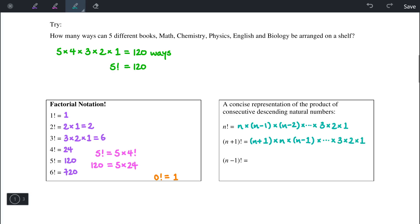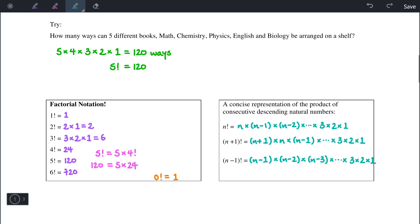Likewise for n minus 1 factorial: we start with n minus 1, then n minus 2, then n minus 3, and keep counting down towards 1. In general, this is how we expand algebraic expressions involving the factorial.